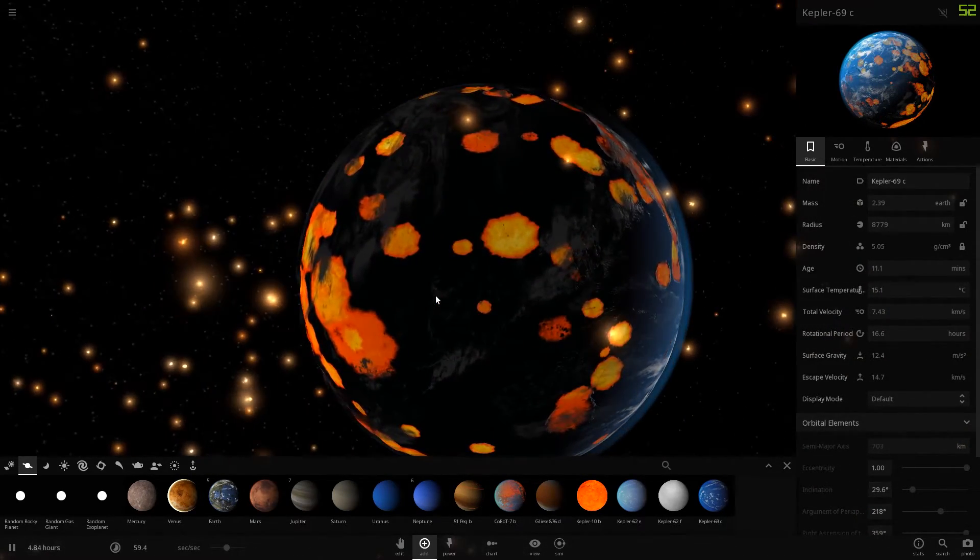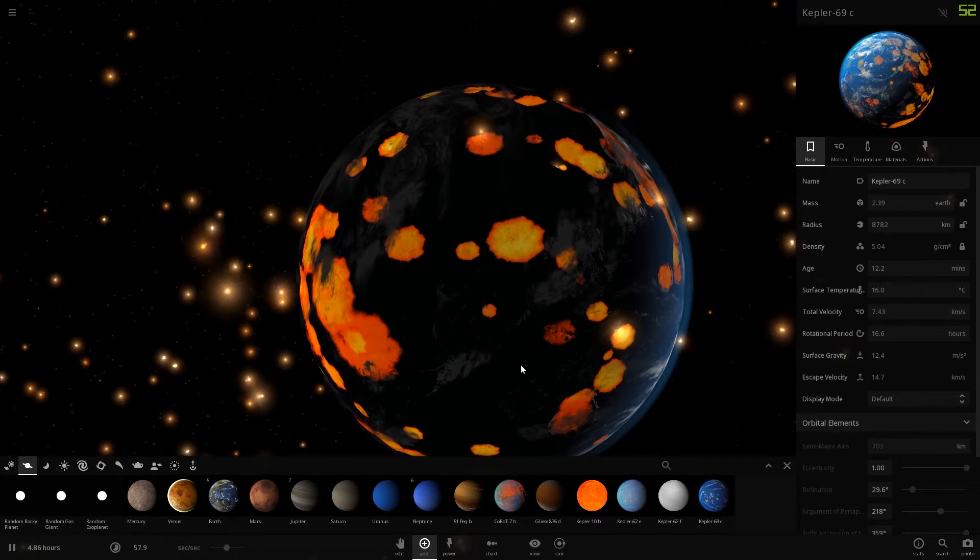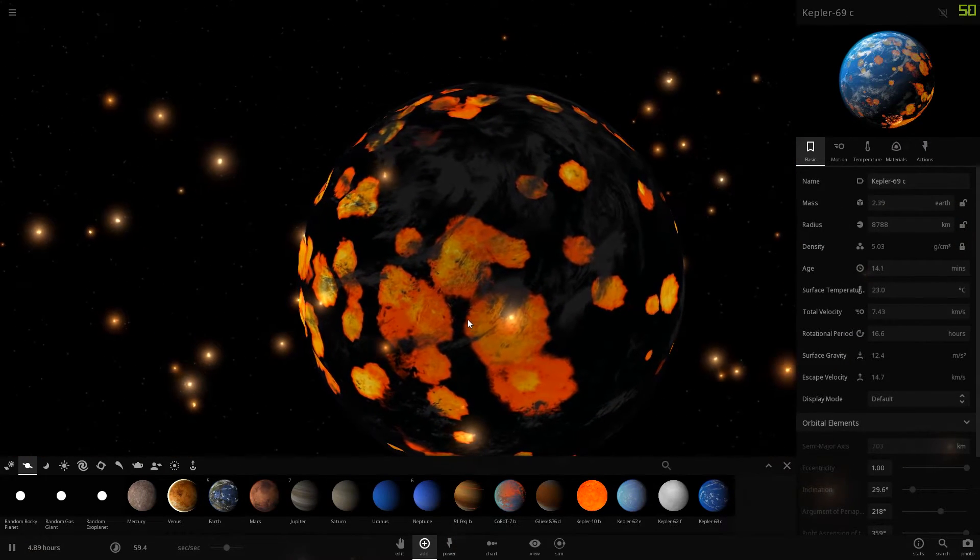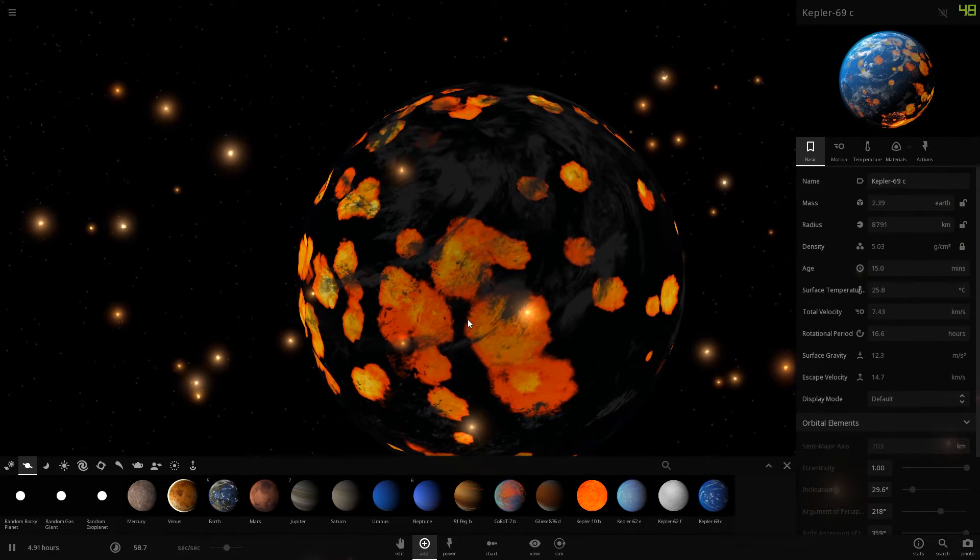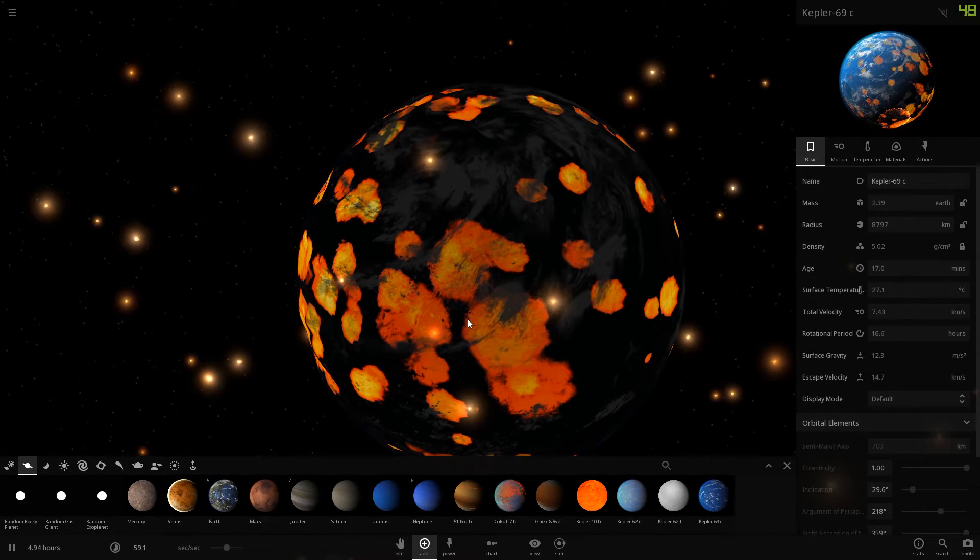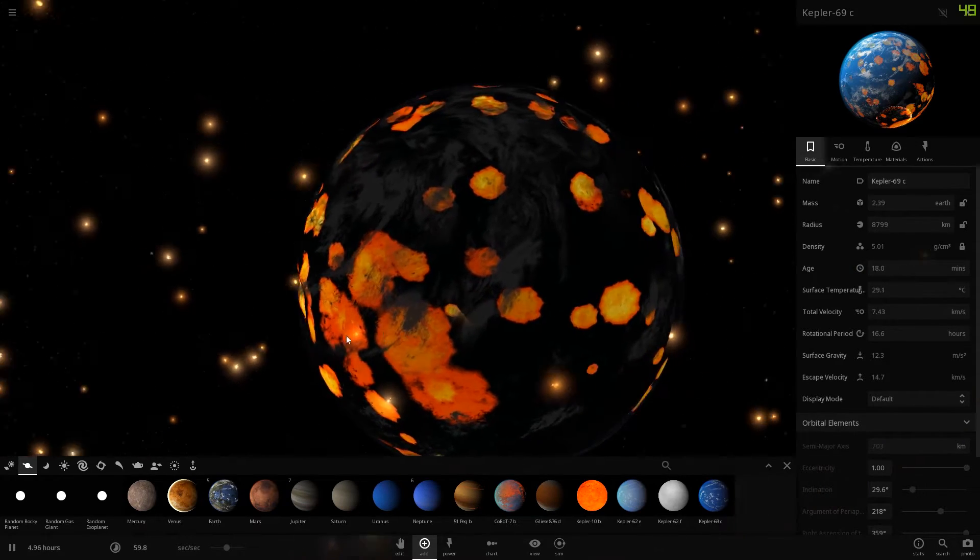And maybe some further collisions, like, yeah, around here and stuff. But you have to admit, this is beautiful.